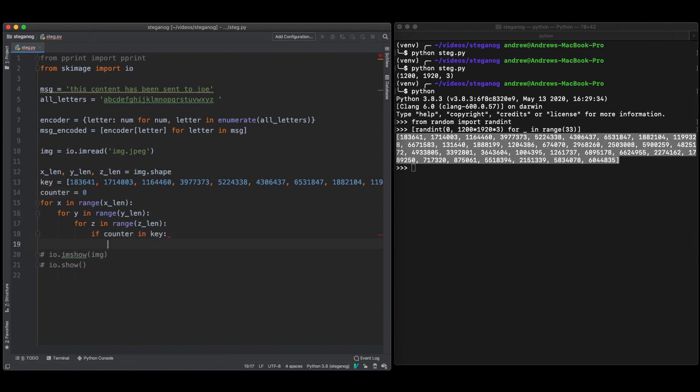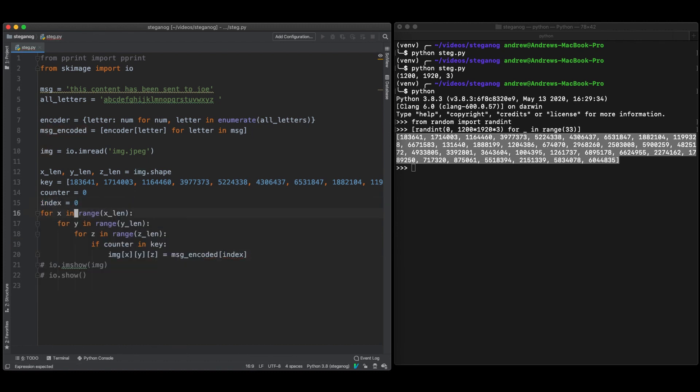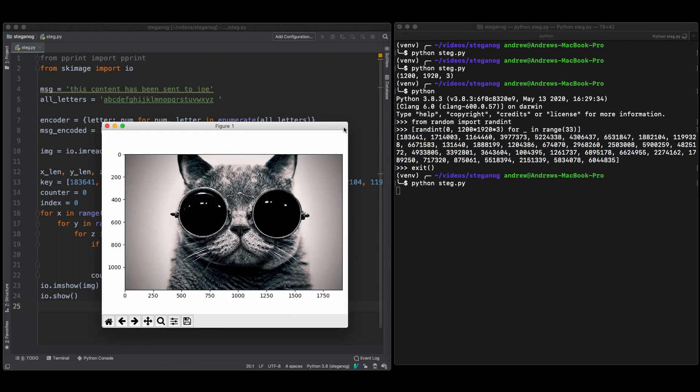So now that we've looped over all the channels we can just check if our counter, and our counter is just counting the number of pixels that we've been across. If our counter is in our key then we know okay we're going to hide one of our pieces of data here. One of our message encodings in this location in the image. And there we have it. That is our data encoded in our message.